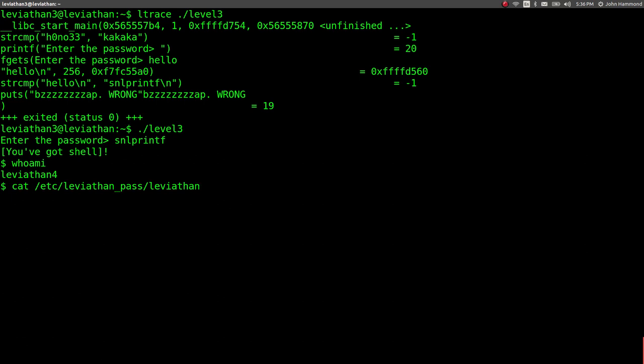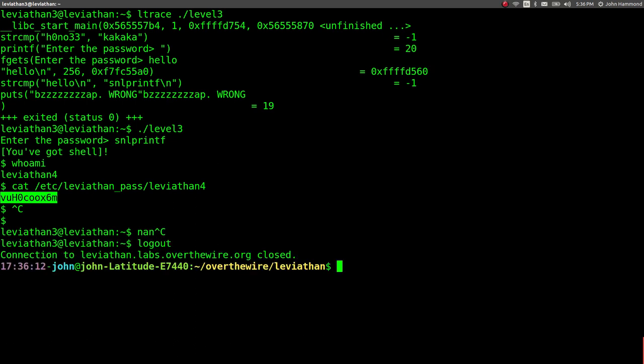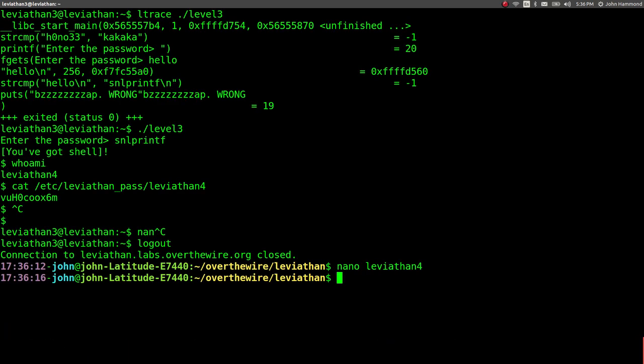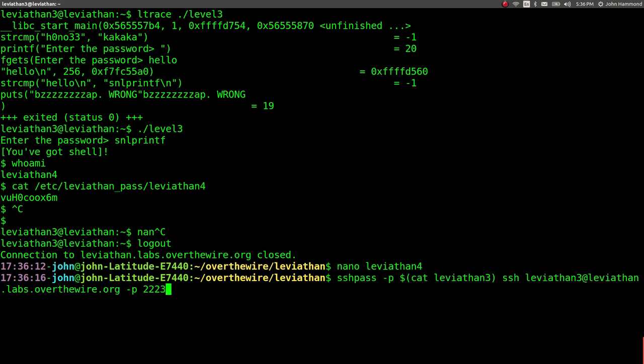It's kind of a simple solution on that one. Again, a little bit of ltrace. Let's break out of this. Note this as Leviathan 4. And connect now to Leviathan 4. Let's jump in.